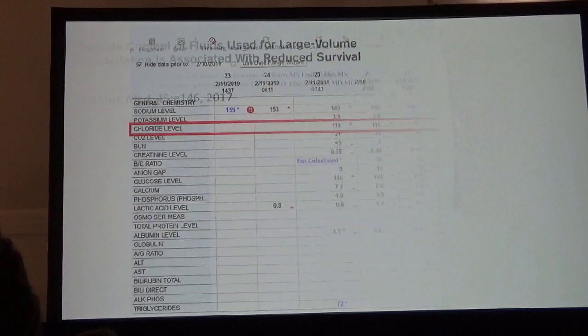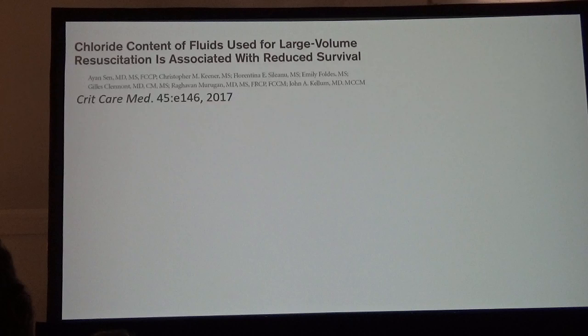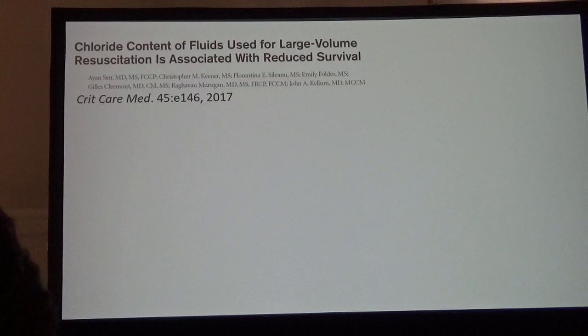Probably the most common cause of hyperchloremia is the use of normal saline, or 0.9% sodium chloride. And if you look through our literature, especially in the adult literature, you can see there are quite a few papers associating hyperchloremia with poor outcomes.